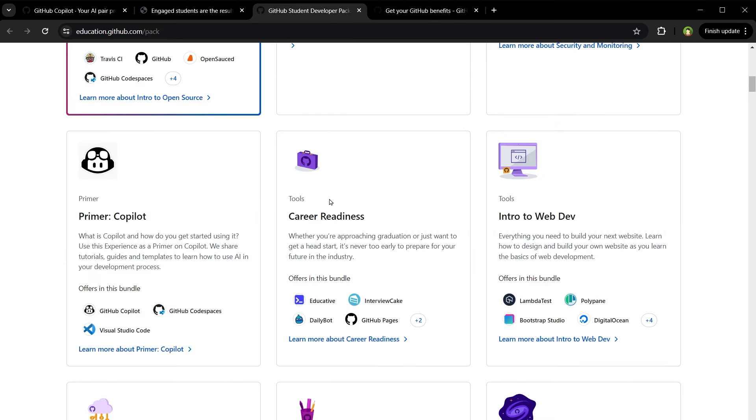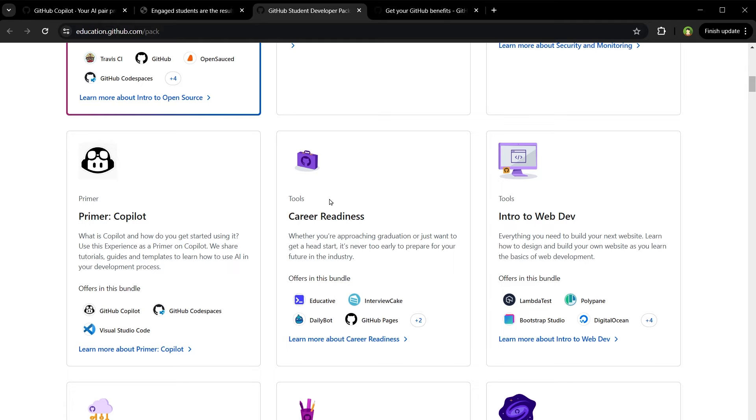Get the GitHub Student Developer Pack to use free GitHub Pro and GitHub Copilot along with other valuable tools. These offers are valid while you are a student mostly. There are ways you can get this pack even if you're not a student - your sibling or relative might be a student who can get it for you. I hope this helped. Like, share, subscribe and I'll see you in the next one.